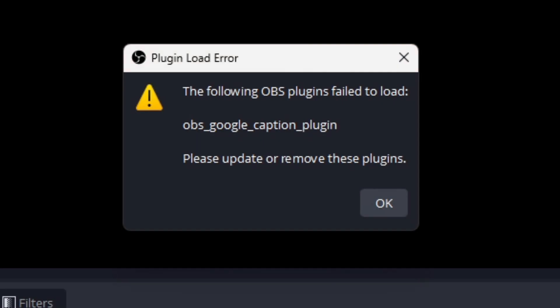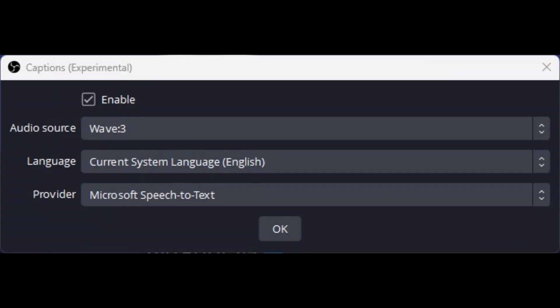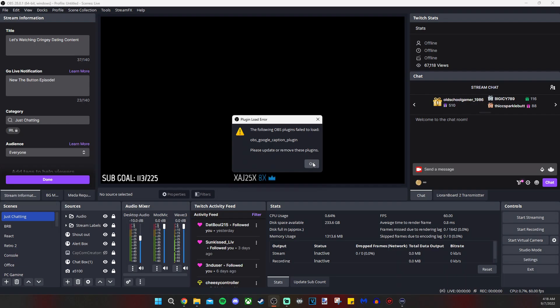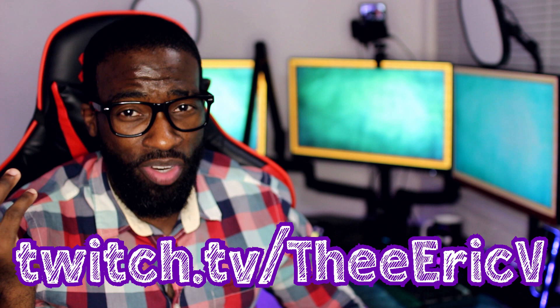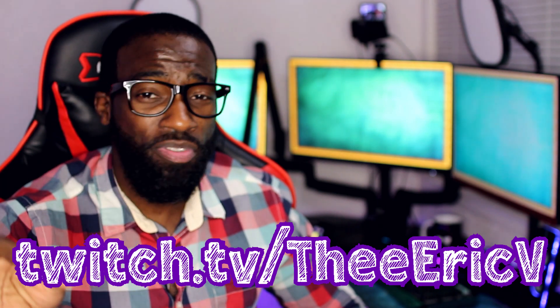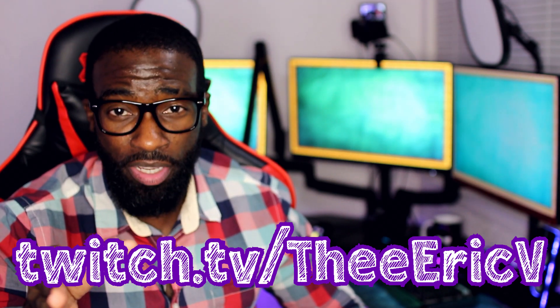And there we go — one less OBS plugin error message. I'll work on this other one if I need to. It seems like OBS has an experimental captioner built into the program, so I'll have to see how that works out on stream before I work on this Google Caption plugin. And it's as simple as that. So if you want to see some cool transitions and hear some nice sound effects, feel free to check me out at twitch.tv slash theirigv.